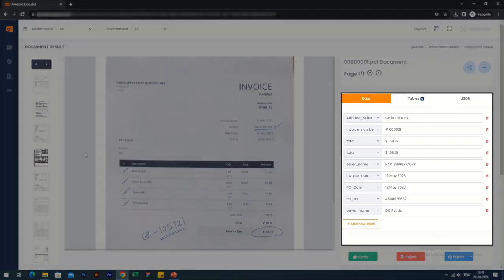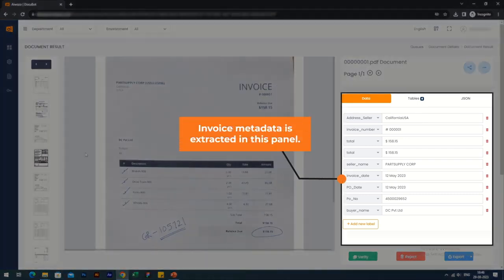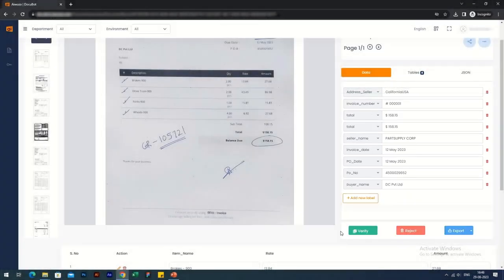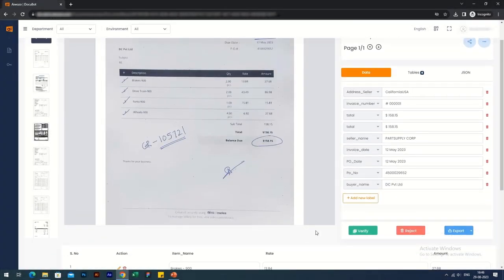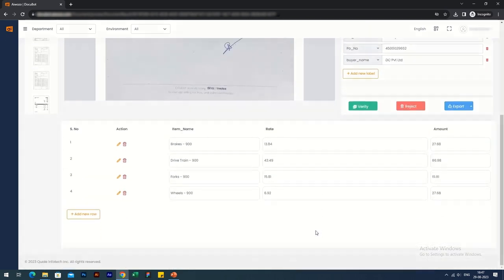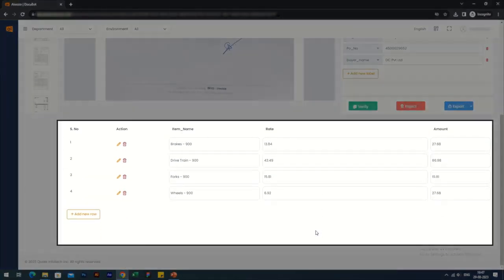As you can see, the extracted metadata consists of information such as invoice number, invoice date, seller addresses, and so on. You can click on the table section to take a look at all the line items that have been extracted from that particular invoice.